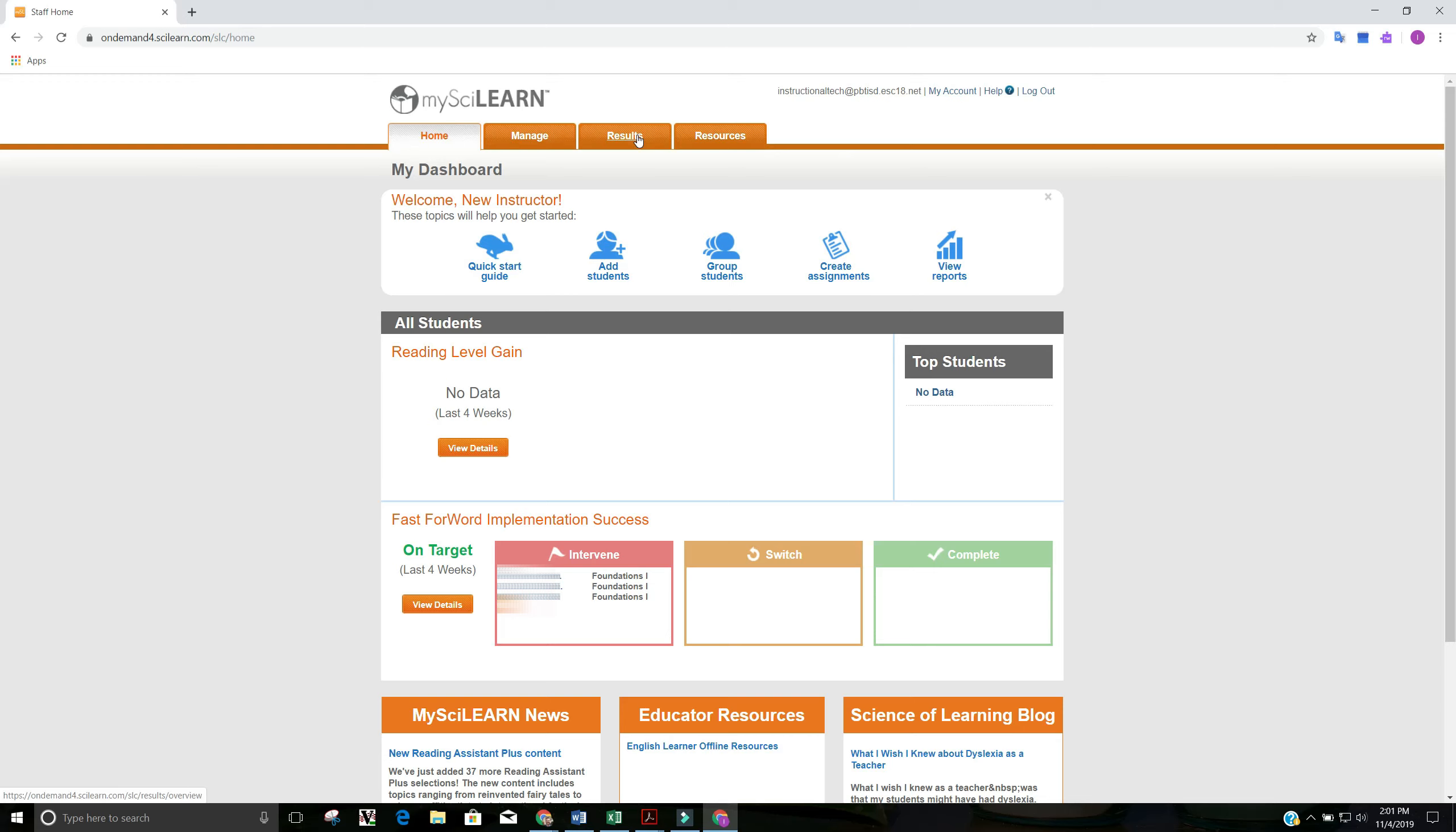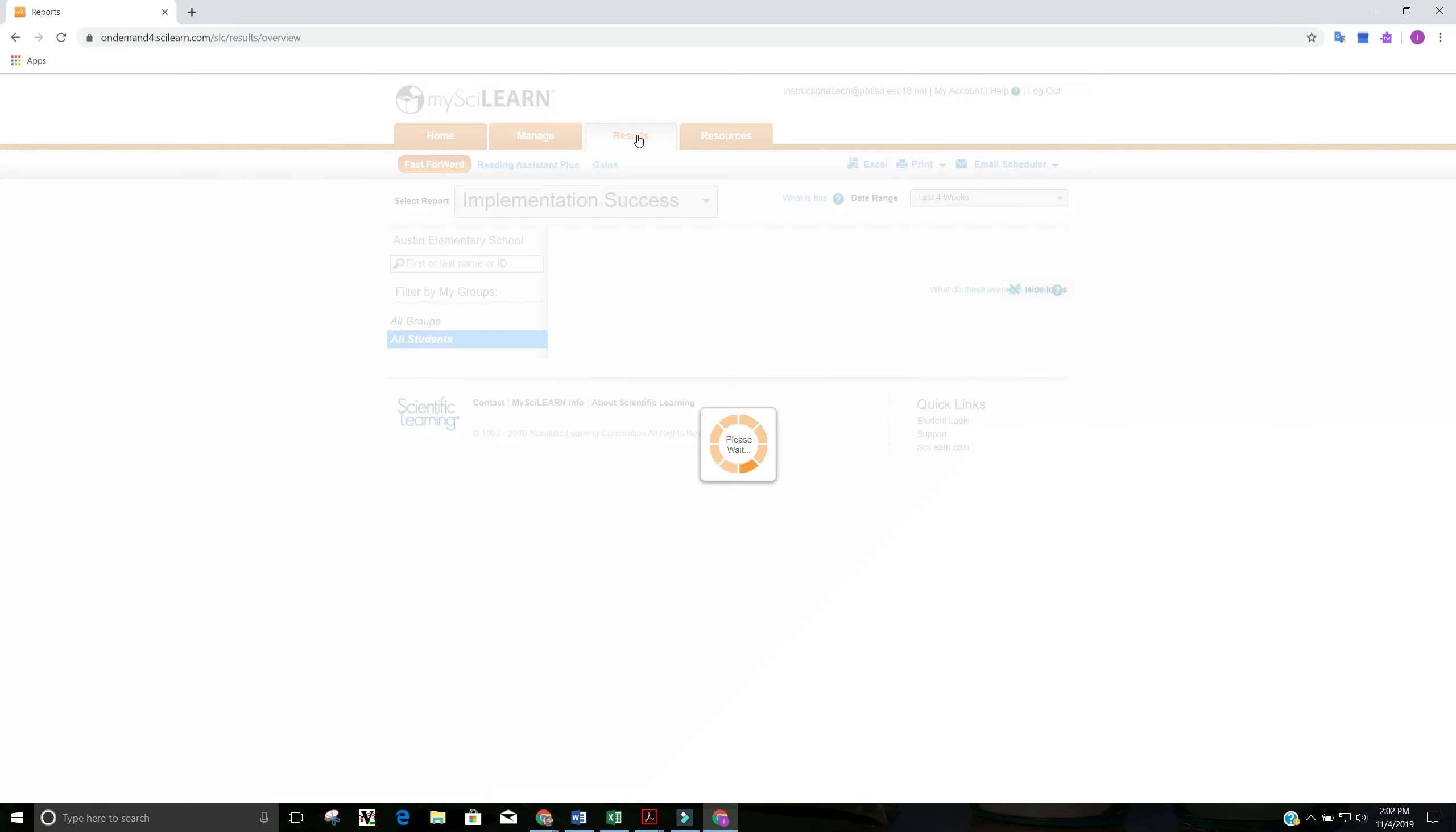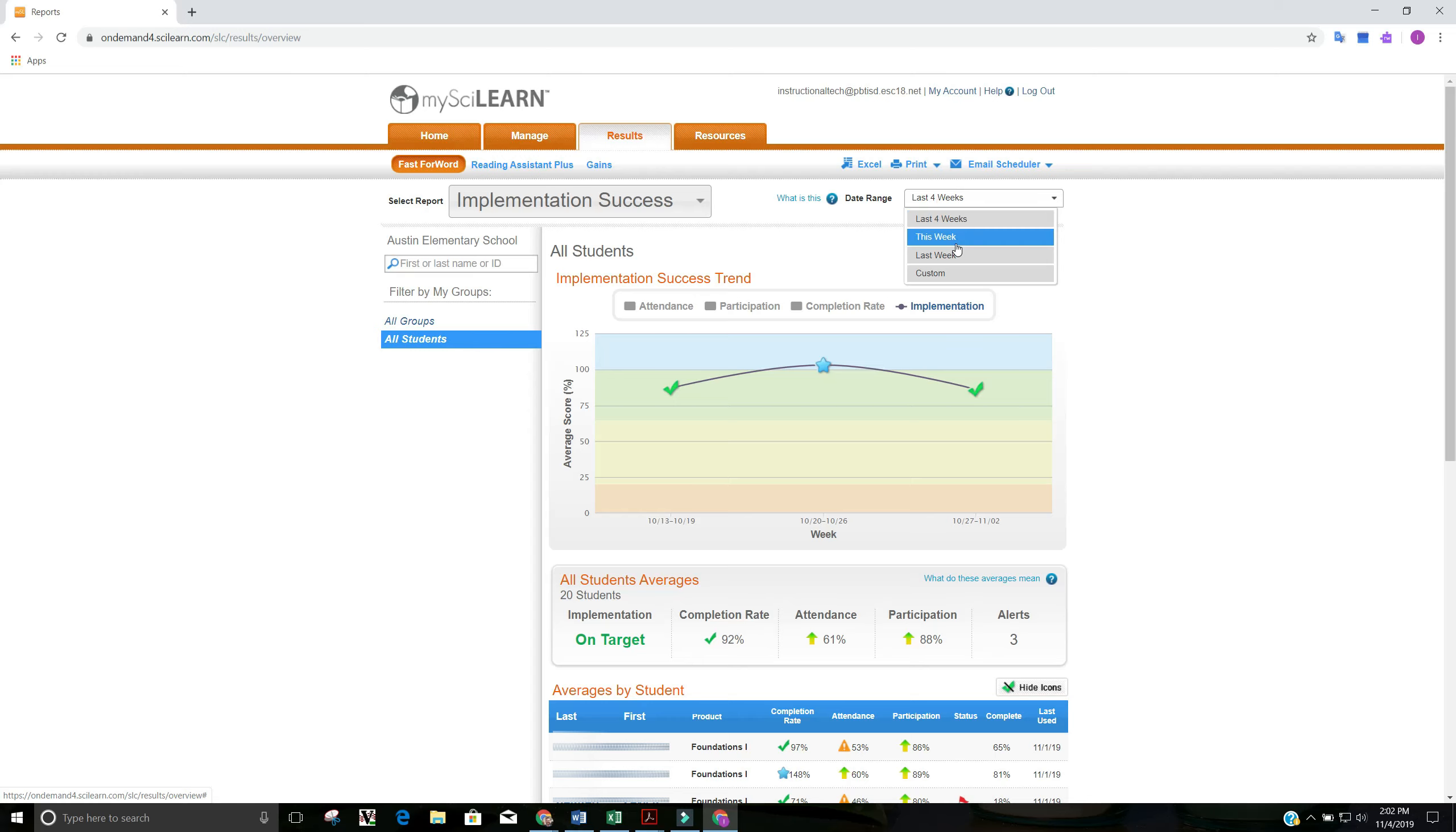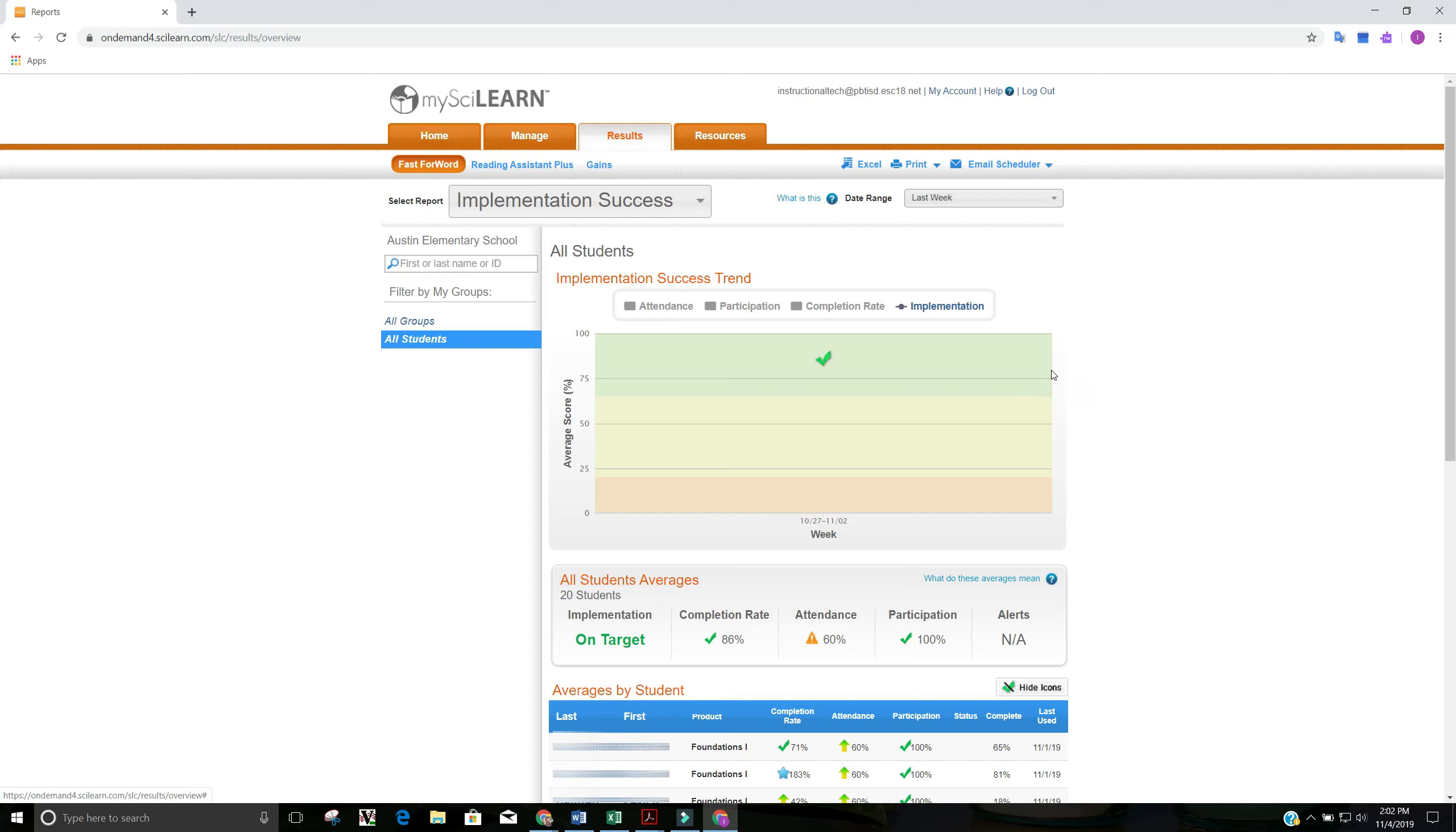When we click on results, this takes us to our reports for Fast Forward. And you always want to be specific when you're looking at reports with which report you're looking at. So we're looking at implementation success and then also the date range. For this date range, I just want to look at last week. So we've changed it to last week with the drop down menu.